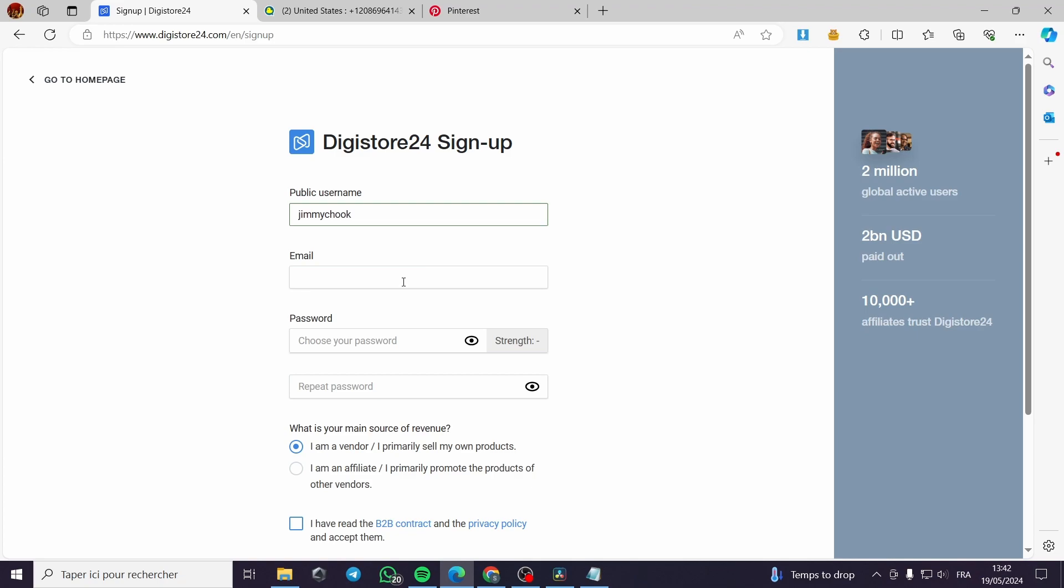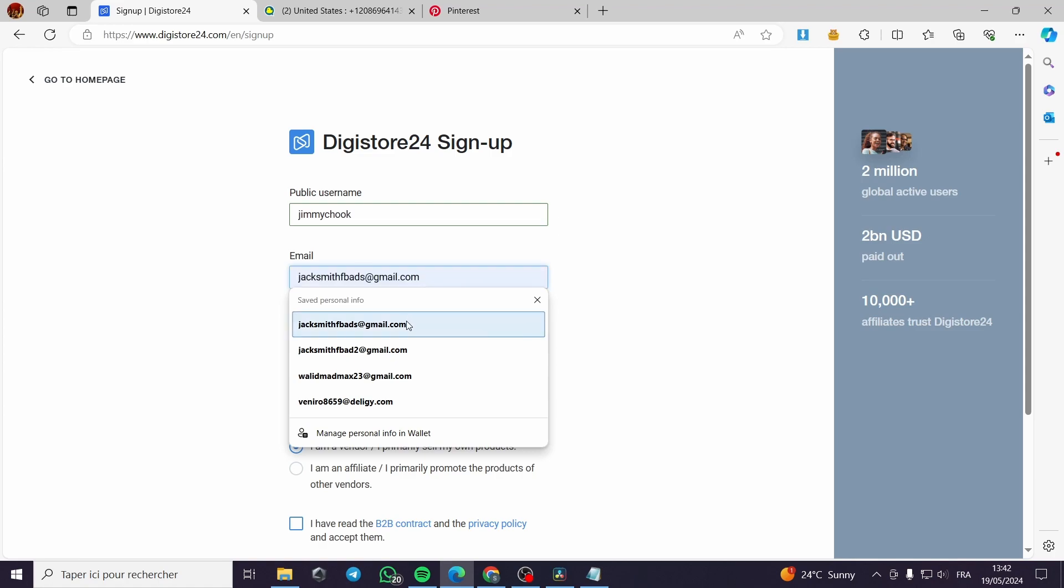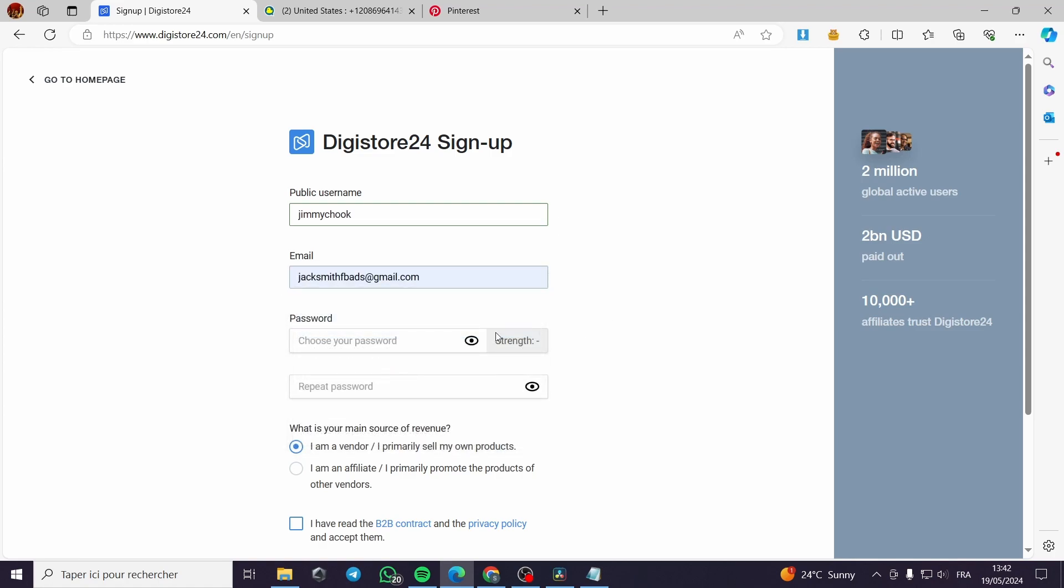So you have to go with your real name and email address. Here I will put my email address. I will go with a password. You have to make a strong password so the platform will accept it automatically.